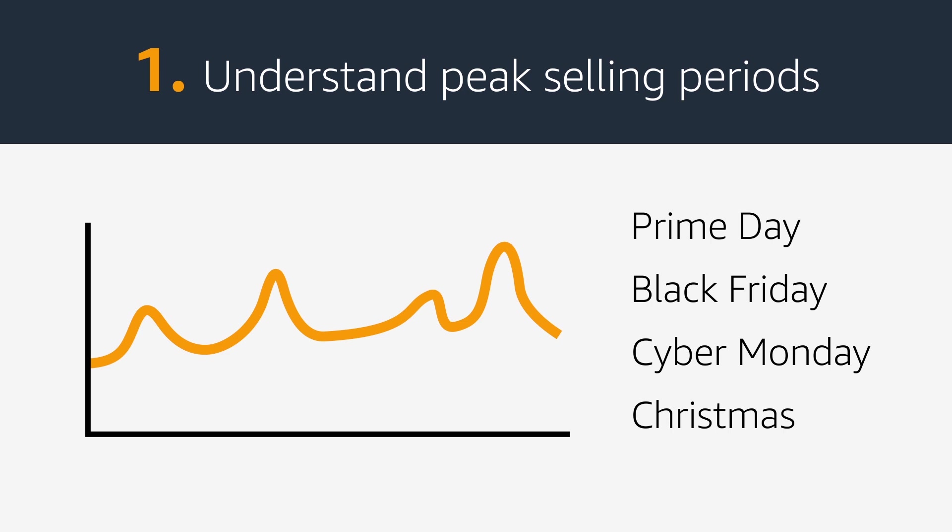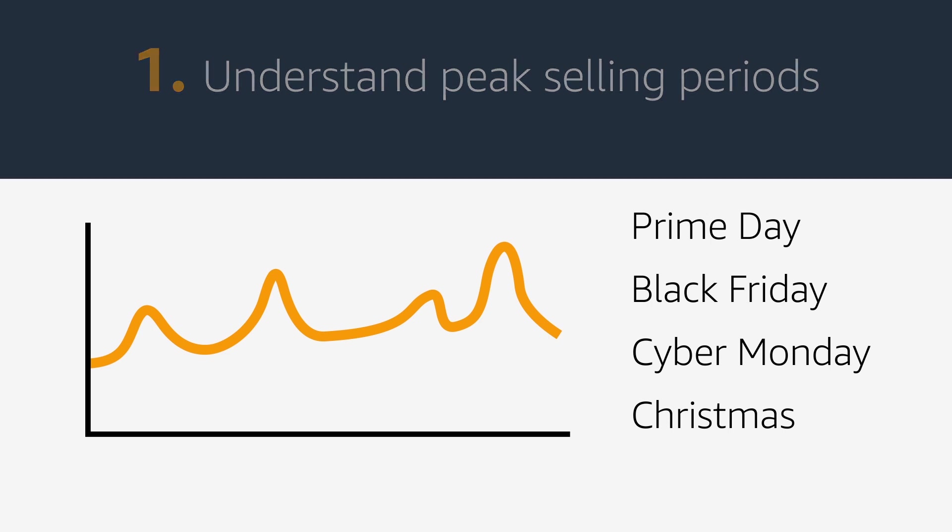This could be Prime Day, Black Friday, Cyber Monday, and Christmas. Or, depending on the product you are selling, your peaks may be different if you are selling back-to-school products, summer clothing, or Christmas ornaments.